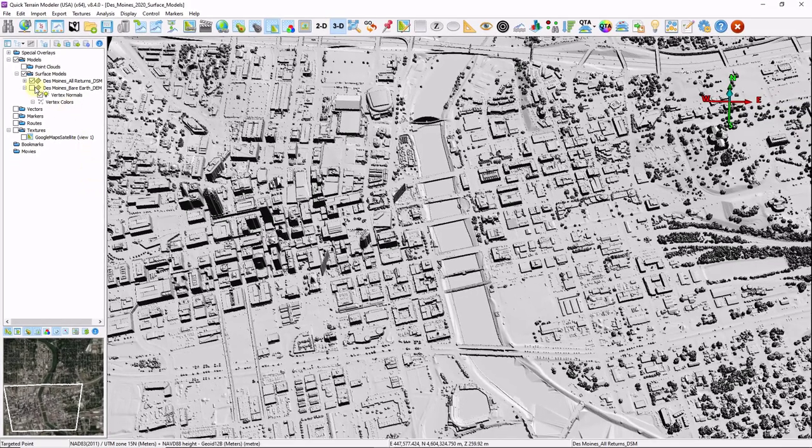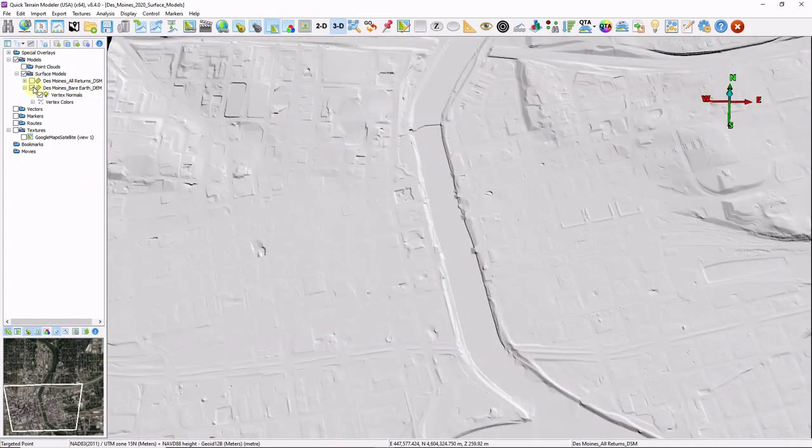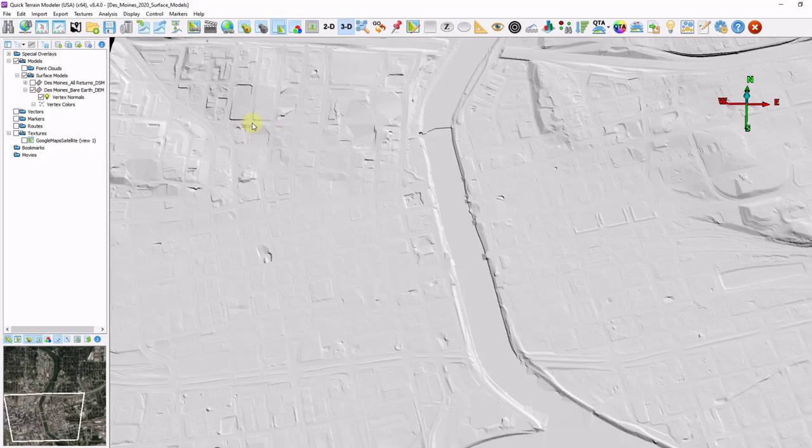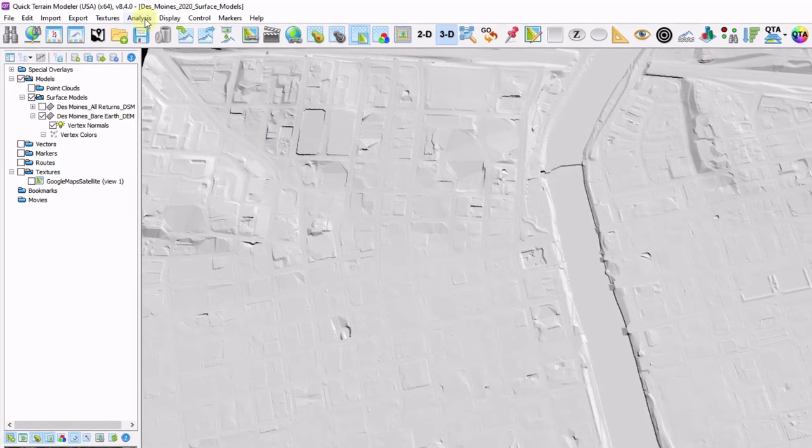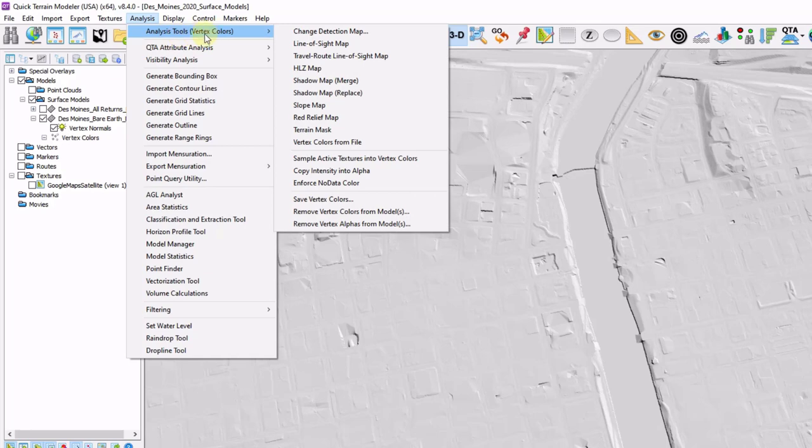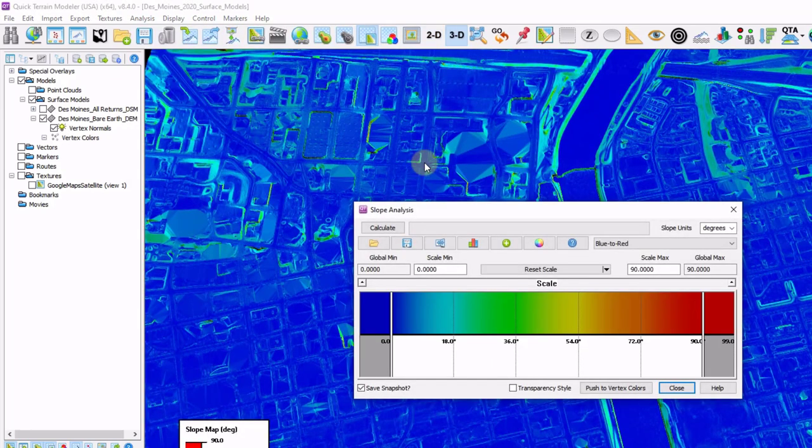I'm going to toggle off my DSM and turn on my bare earth DEM. Let's take a look at some slope and contours. I'm going to go to analysis, analysis tools, and I'm going to slide over to slope map. It will automatically calculate and display.